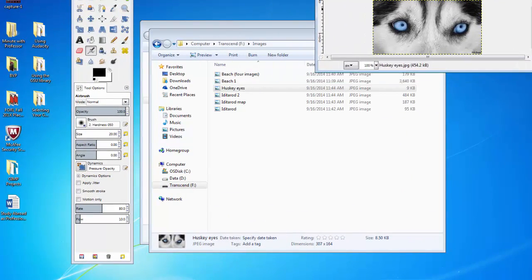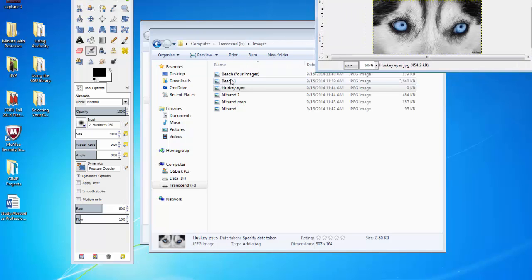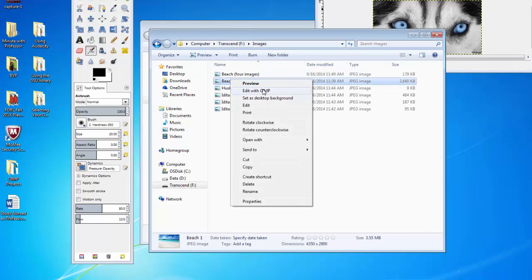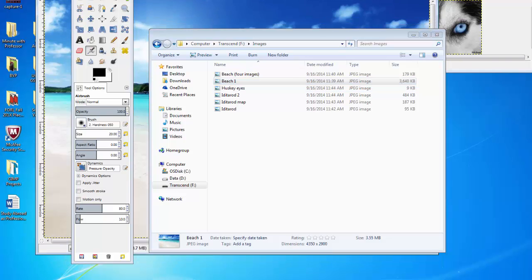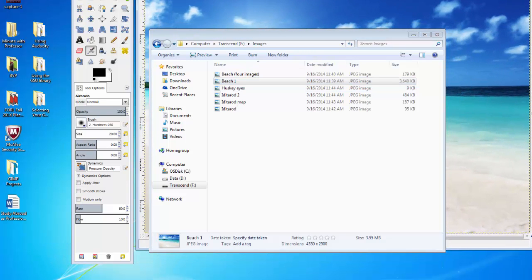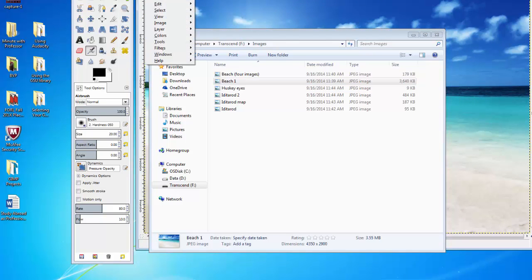Now, we've got our eyes here. Let's also open up our background of the beach. And so, now, these are our two images.